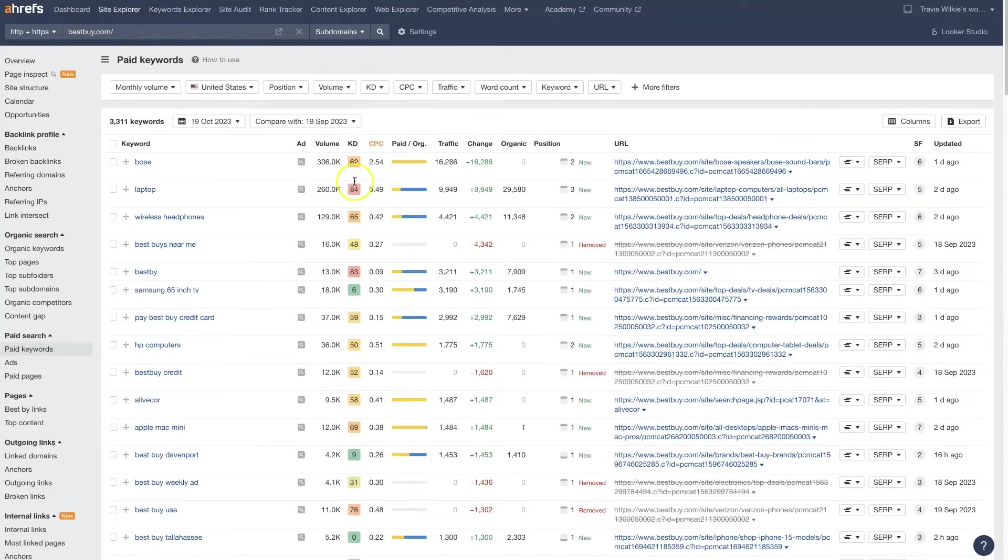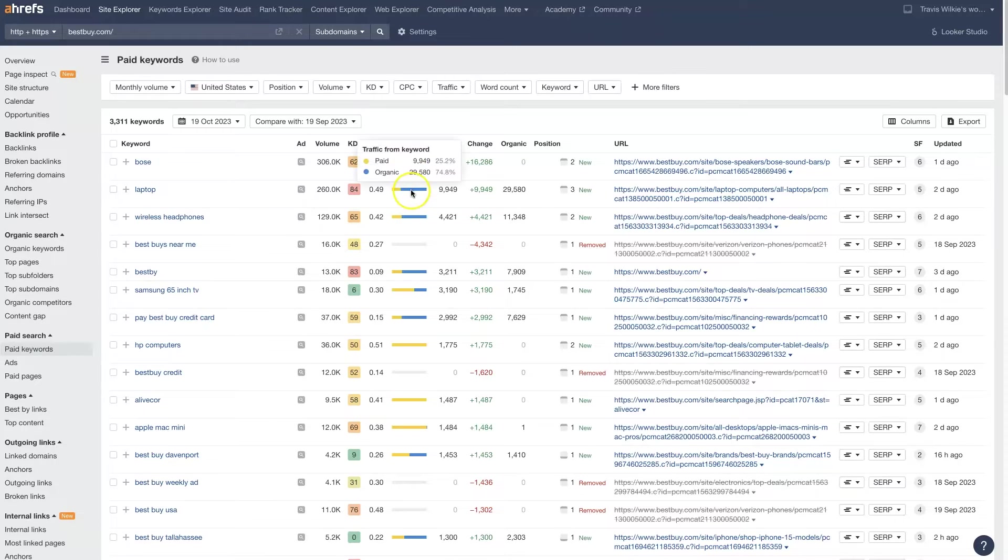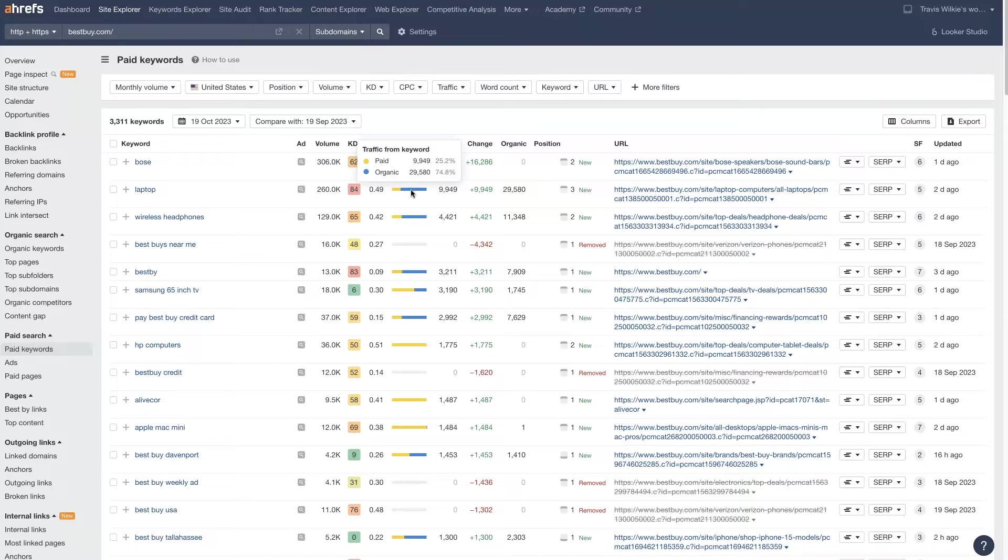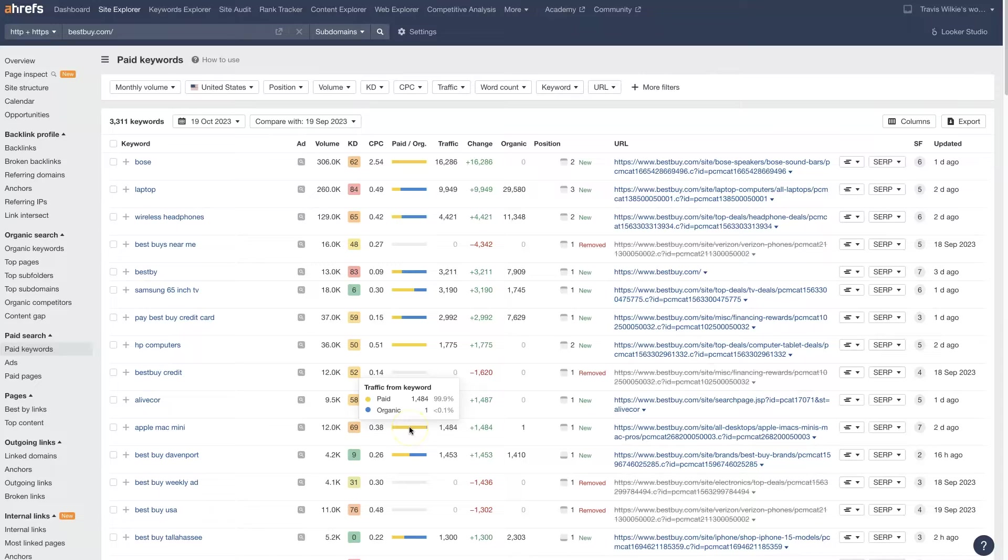There's all sorts of different data you can dig into here. You can see what percentage of the traffic they're getting from paid versus organic, which is super helpful. Like laptop, a majority of people that go to Best Buy for the term laptop find the site through organic rather than paid ads. Whereas something like HP Computers, it's 100% paid traffic. Same with Bose. And Apple Mac Mini is almost entirely paid traffic as well.